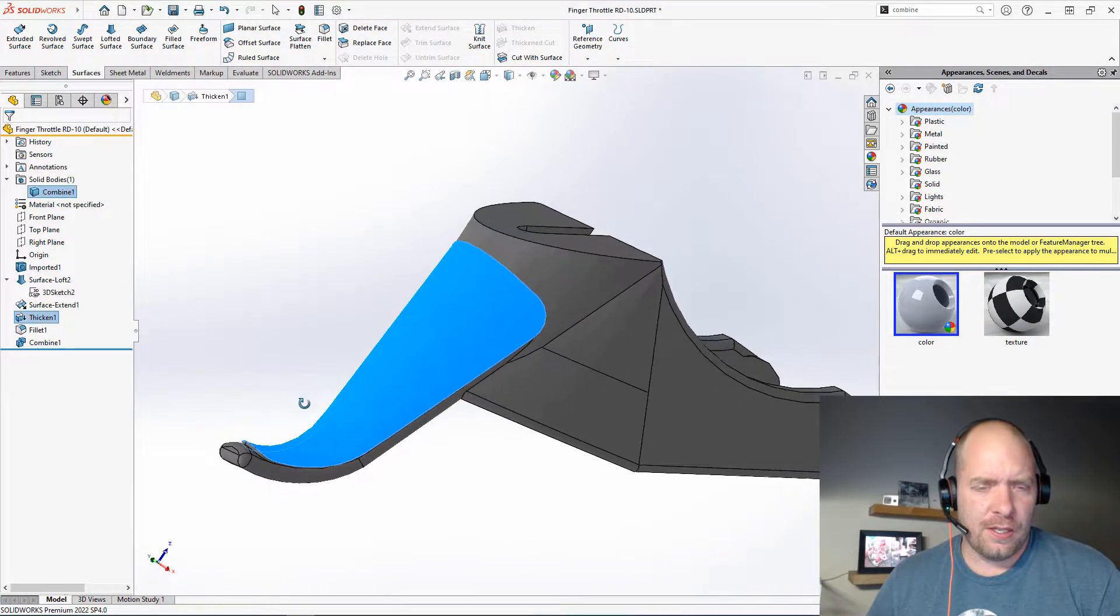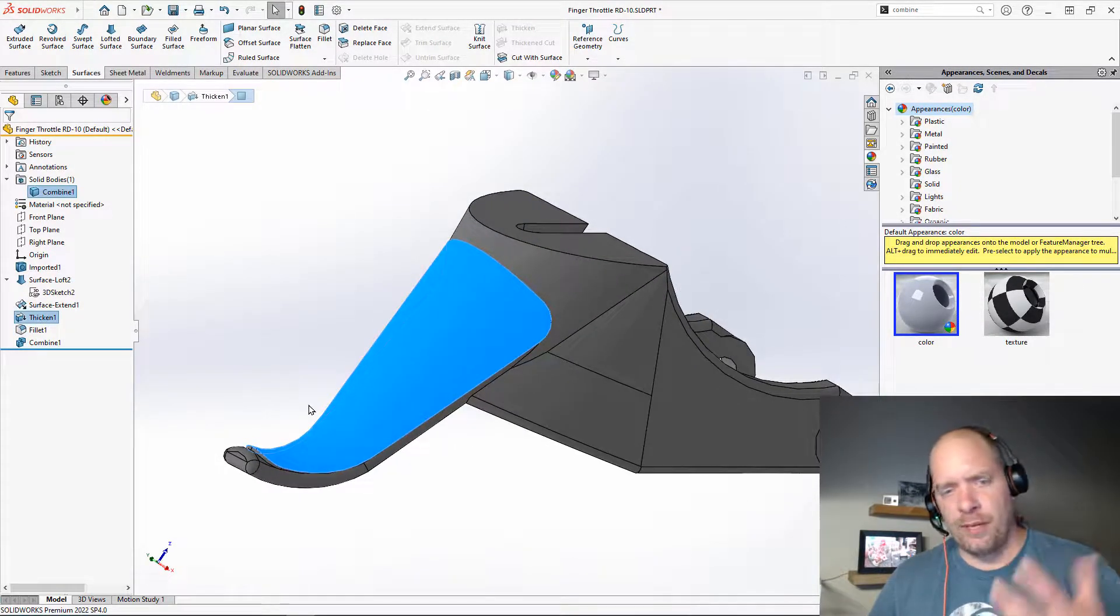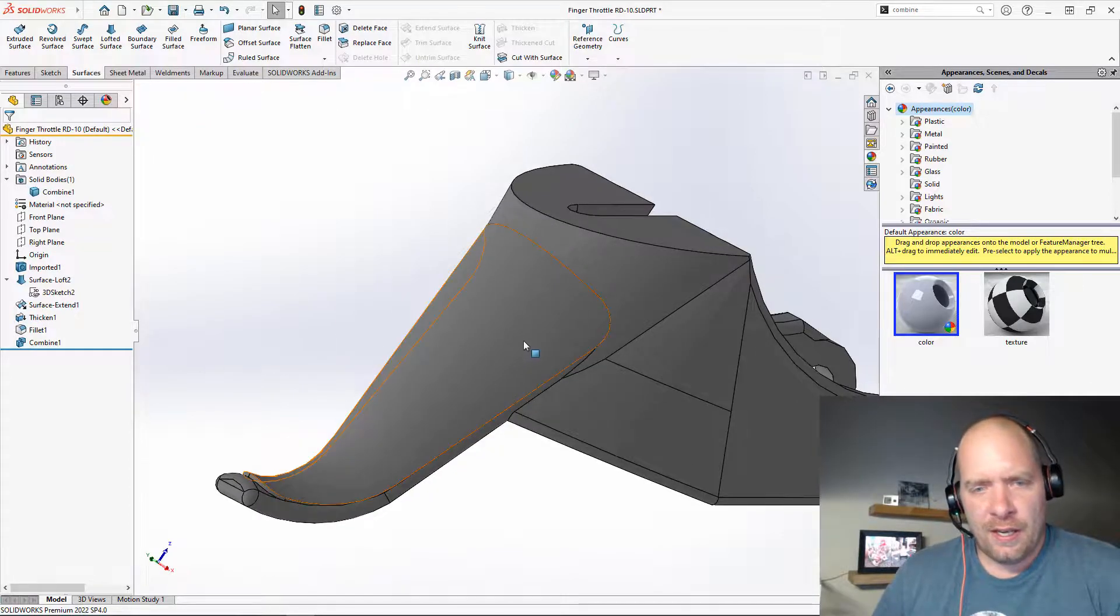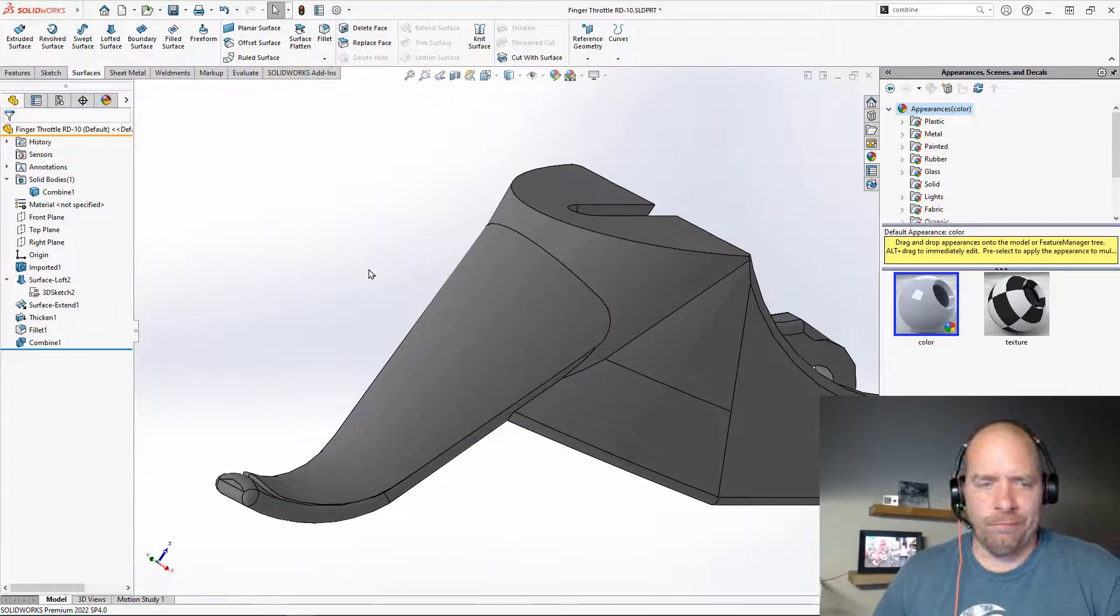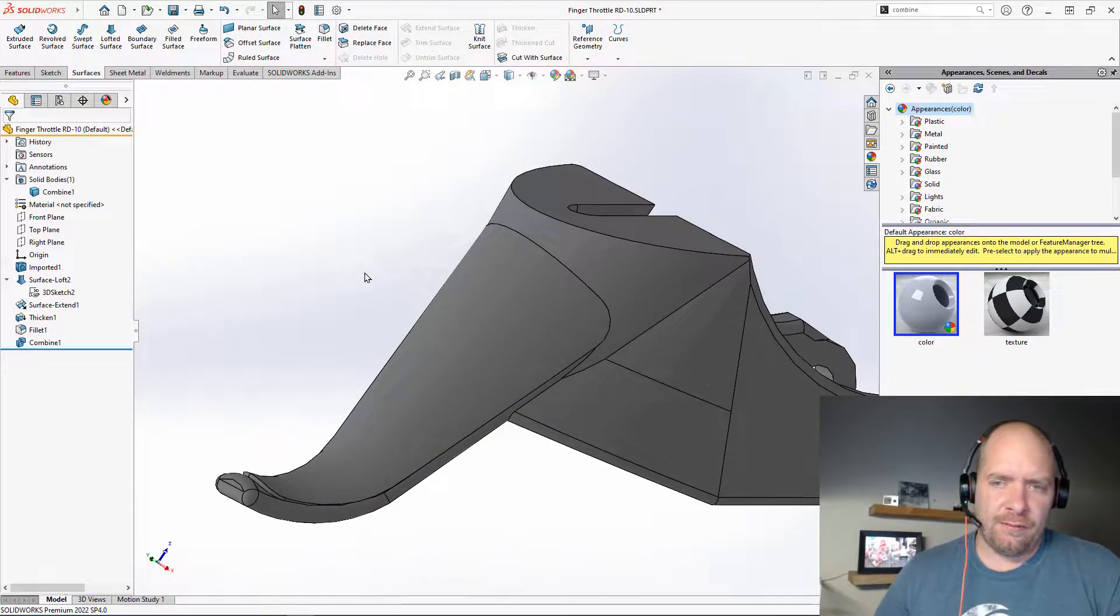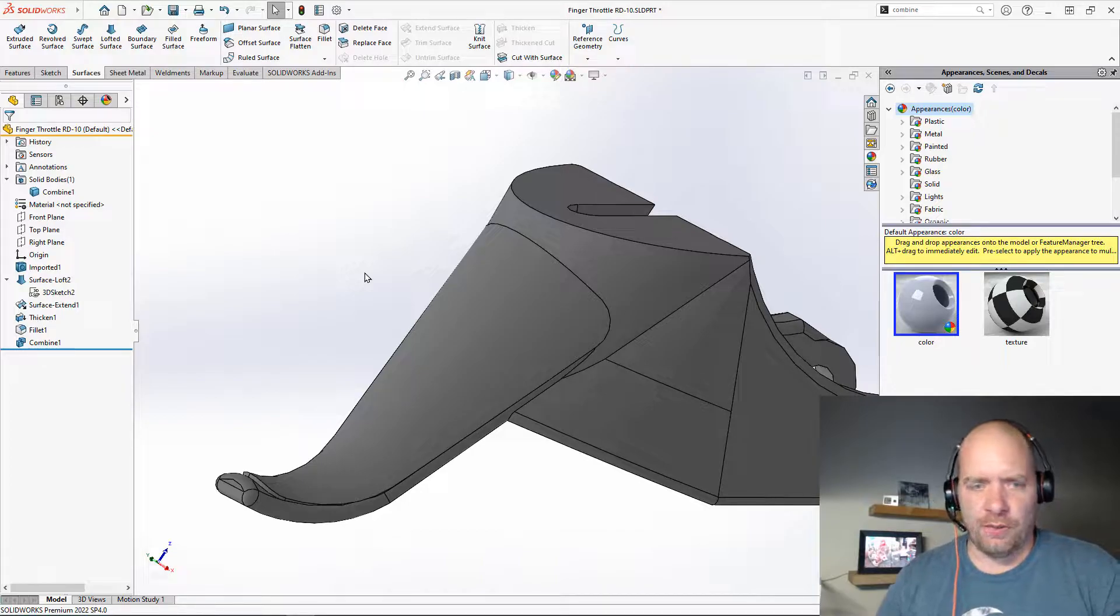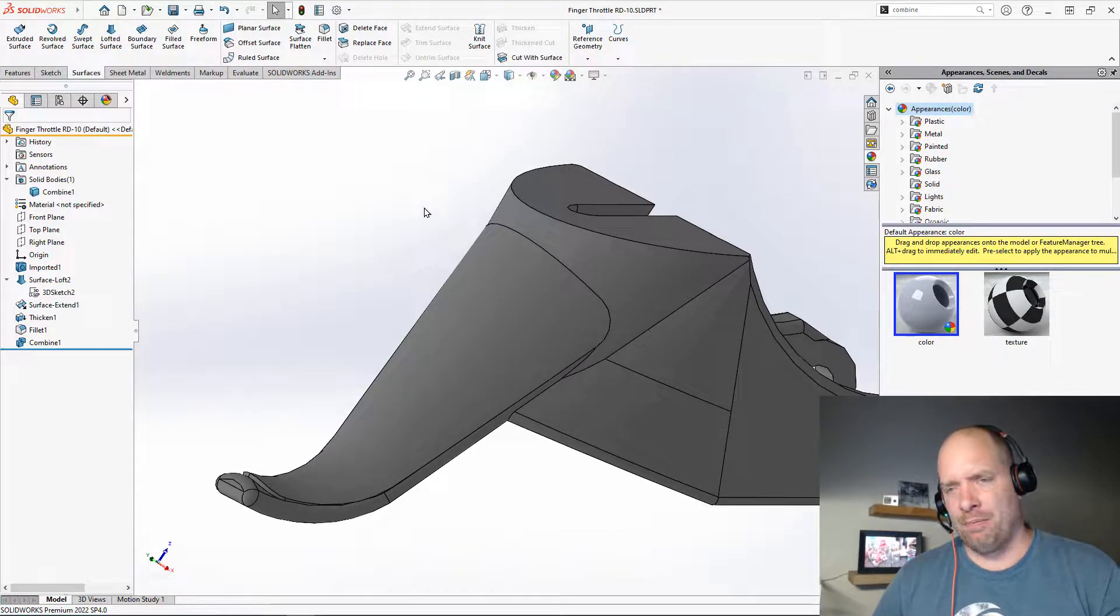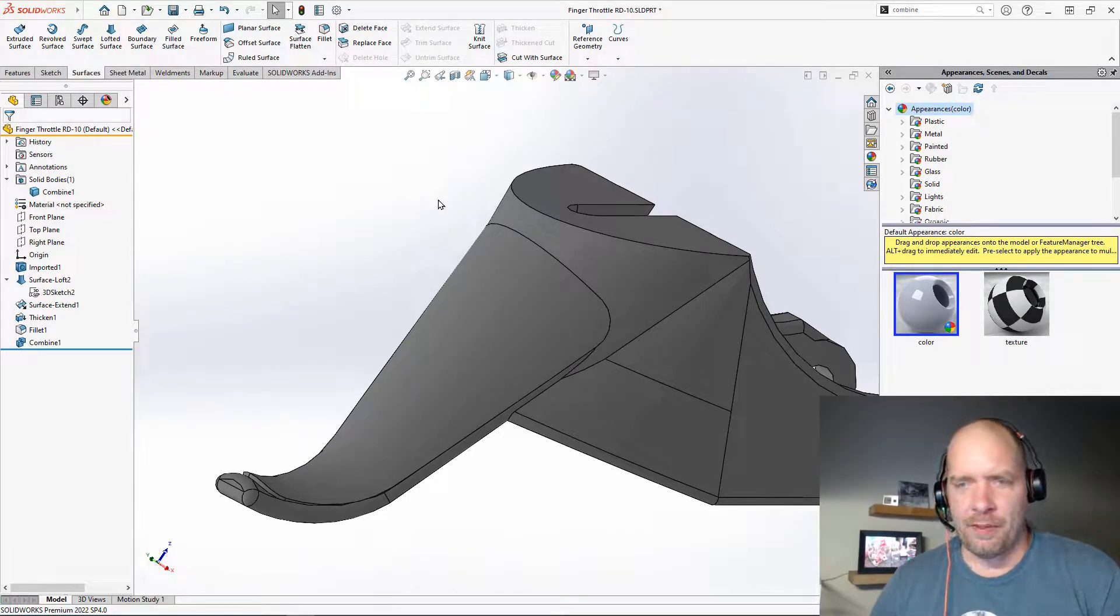I could make a feature and then pattern it and do all sorts of fun stuff, but that would add a lot of overhead to my part and probably be pretty time-consuming.